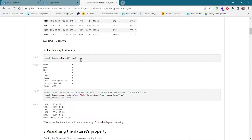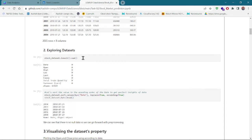Let's explore the dataset. Using the isnull() or similar function on the dataset, I have checked whether there is any null data. At first we have to do data pre-processing to ensure that our rows should not contain null data, because if a row contains null data it would be very hard for our algorithm to analyze.